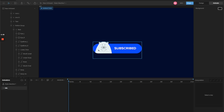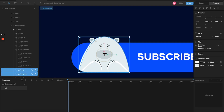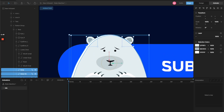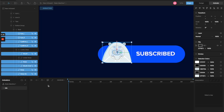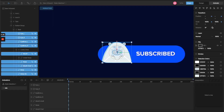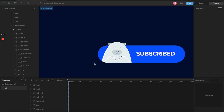Let's select Timeline 1 and rename it 'idle,' because the first state of this button — when nothing is happening — will be the idle state. For the idle state, I'll select all the layers I need to animate: the body, ear, eyes, eyebrows, mouth, and everything else. With all these layers selected, I'll give them a base keyframe for position, scale, and rotation. This is really important because it ensures smooth transitions between timelines.